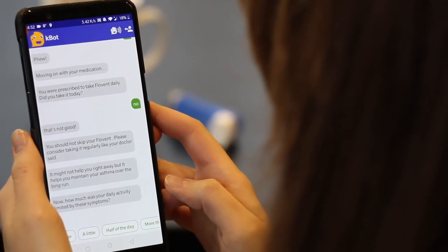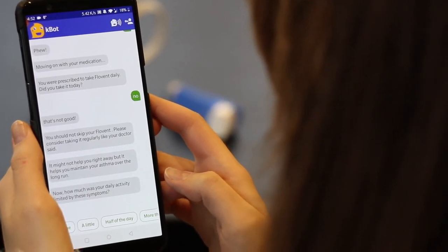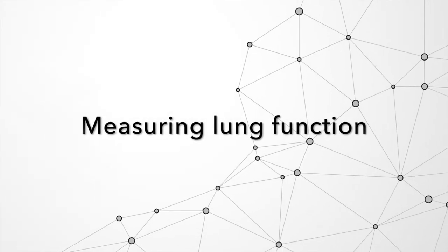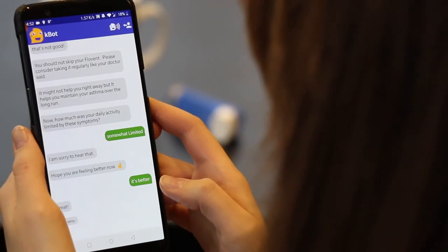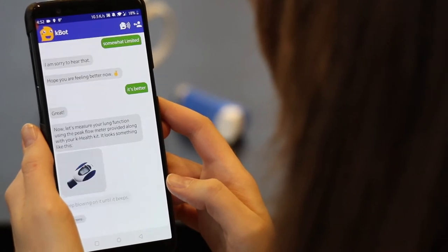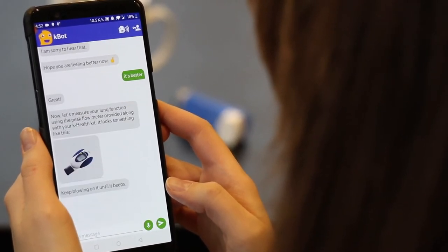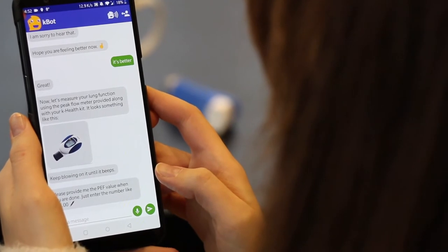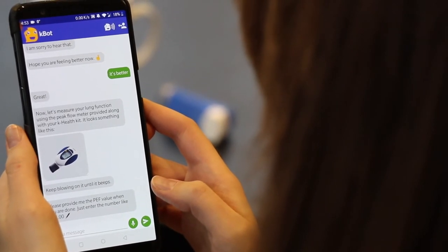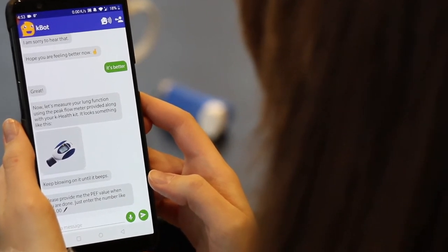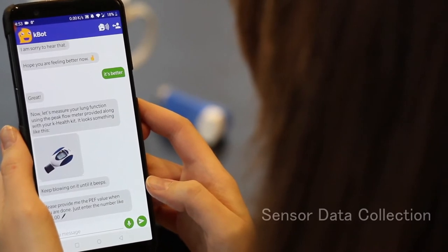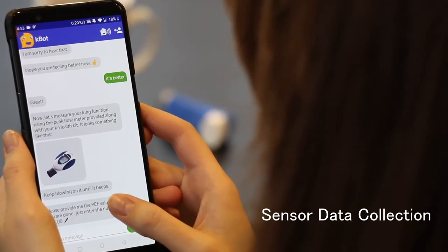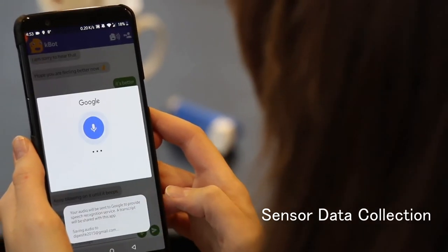Now let's measure your lung function using the peak flow meter provided along with your K-health kit. It looks something like this. Keep blowing on it until it beeps. Please provide me the PF value when you are done. 220.